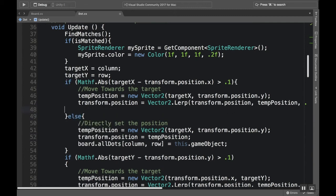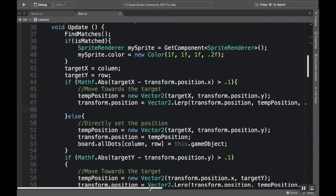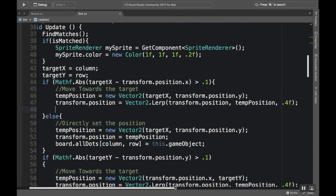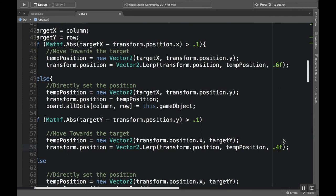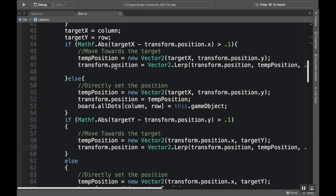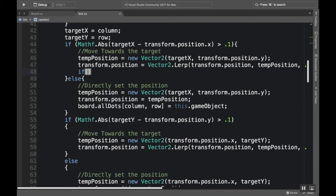So in the if statement where we're checking to see if they need to move and we're starting to lerp them towards their new position, I'm also going to make this lerp a little bit faster because I think it looks a little slow. I should do this by using an actual variable that I'm controlling from the editor instead of using a magic number like this, but okay.